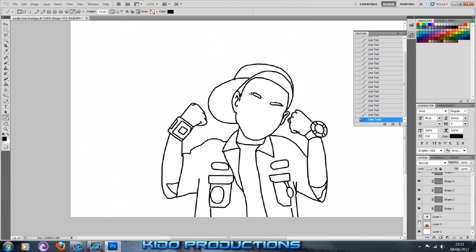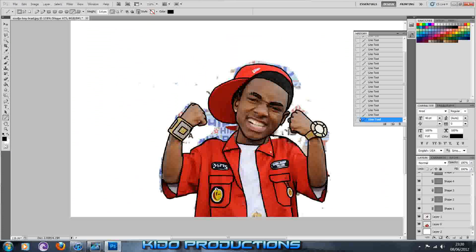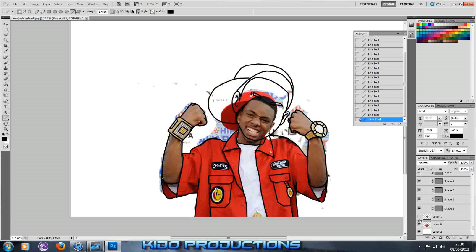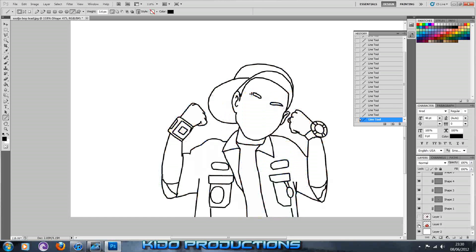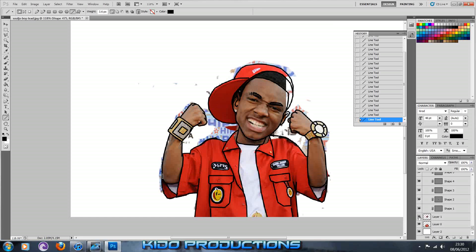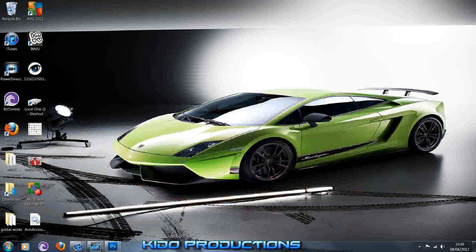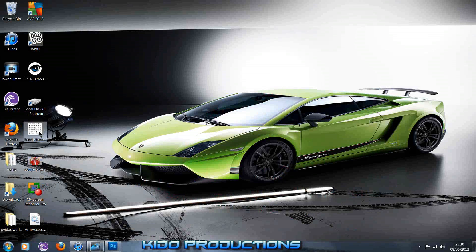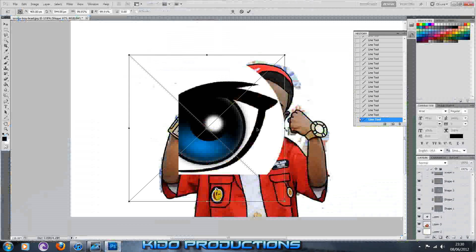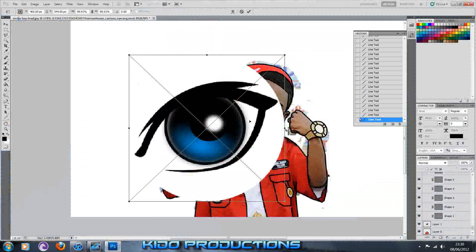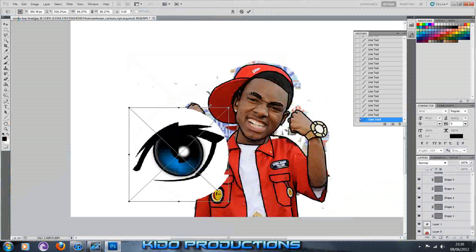I'm going to hide two layers to see what I've got already, and then put them back. You can check what you've got if you missed anything. What I'm going to do next is import my eye — I found this eye on the internet. There are loads of different styles of eyes, you can find whatever suits best for your image.